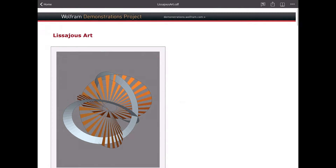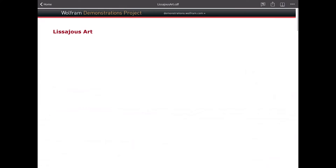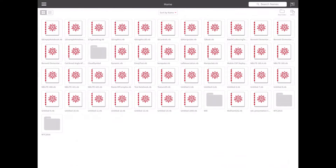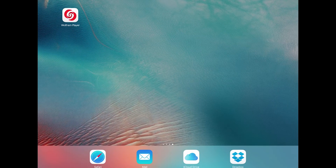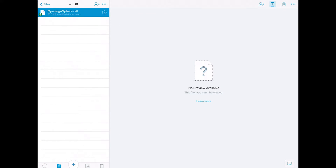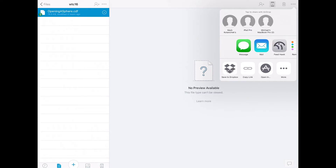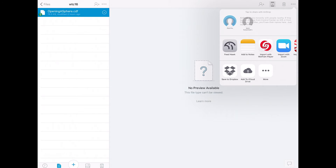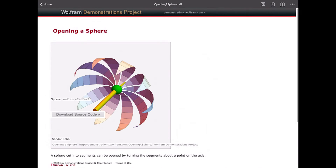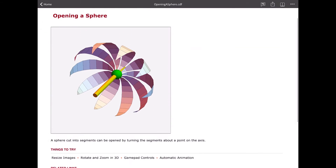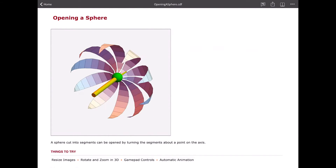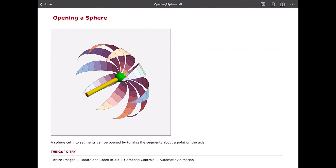We can do this other ways. I can drop out of the Wolfram Player app and go to Dropbox, where I have a CDF file stored. Dropbox doesn't know how to preview it, but I can export it from Dropbox and it will ask me how I want to open it. I'm going to open it in an app — I'll choose Wolfram Player, and there it is. This is another file I got from the Demonstrations Project and saved to my Dropbox account.